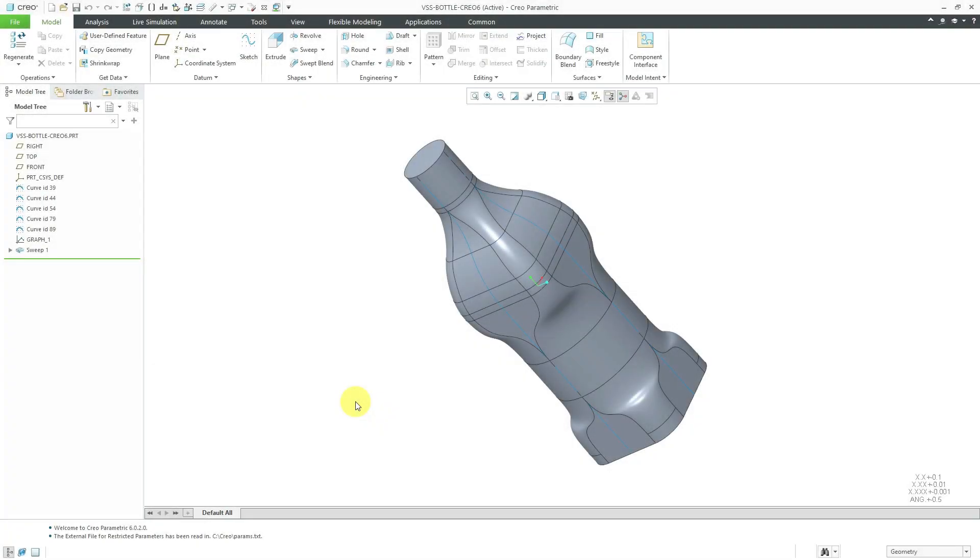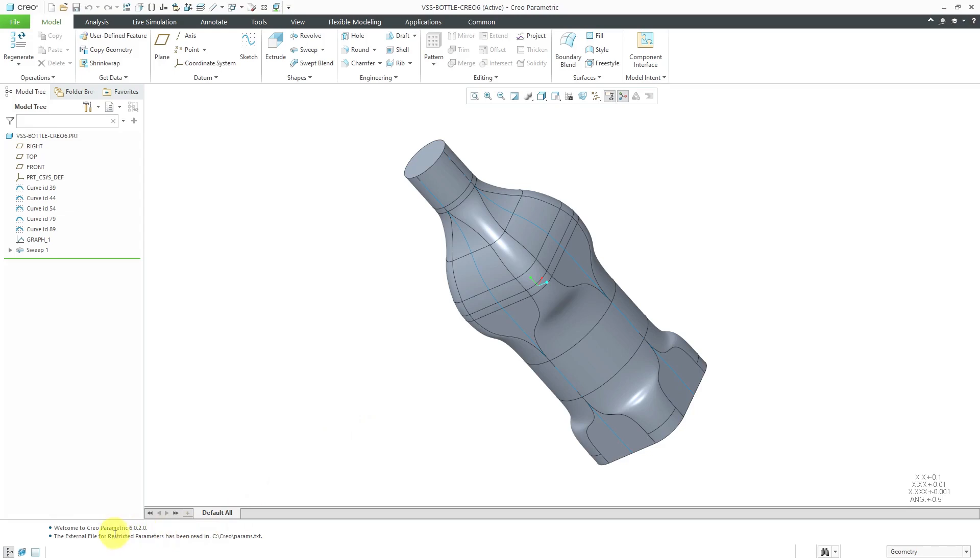Creo Parametric is normally not backwards compatible, and in this video will cover the exception to that restriction. By backwards compatible, I mean that if you have a model that was saved in a newer version of Creo Parametric, you're not able to open up that model in an older version of Creo Parametric. For example, right now I am in Creo Parametric 6.0.